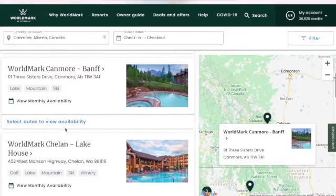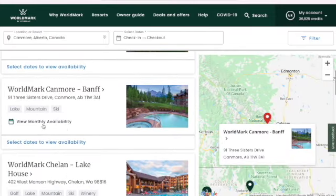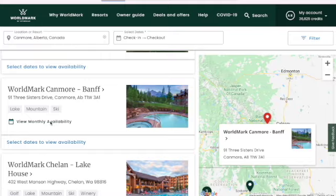And then I clicked on Banff, and you can see it. There's a part that says 'view monthly availability for each resort.' If you click on that, you get sort of the old four-month overview of resorts.